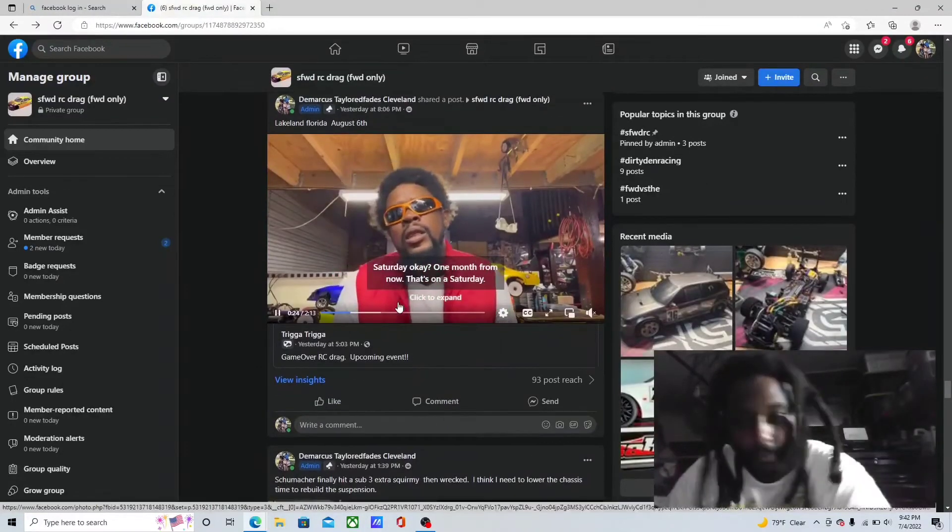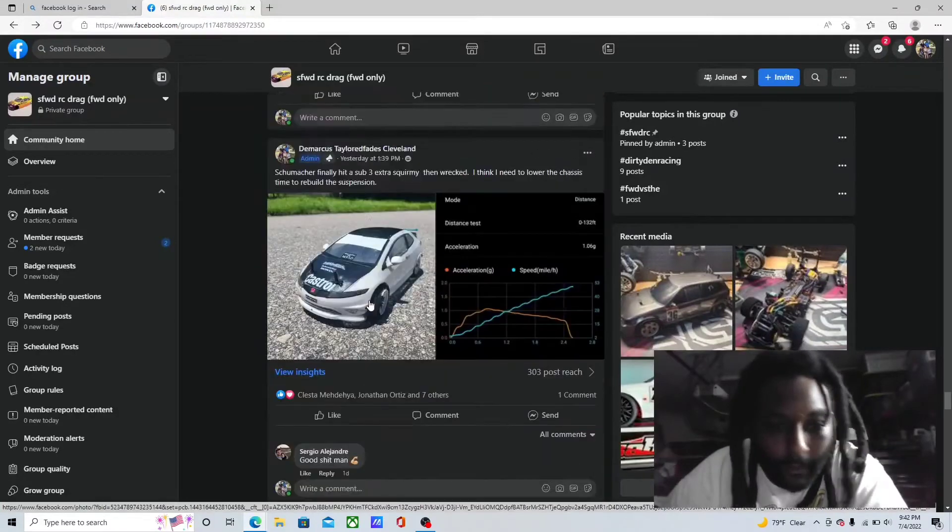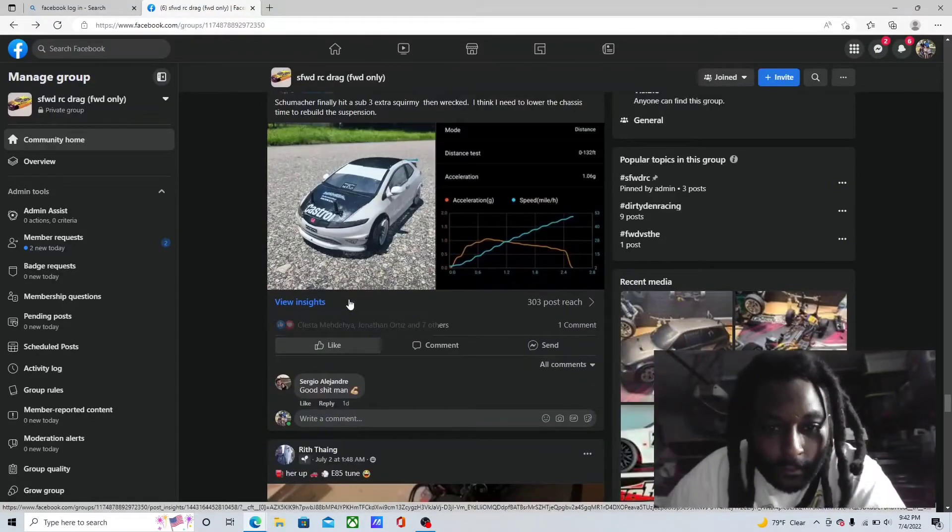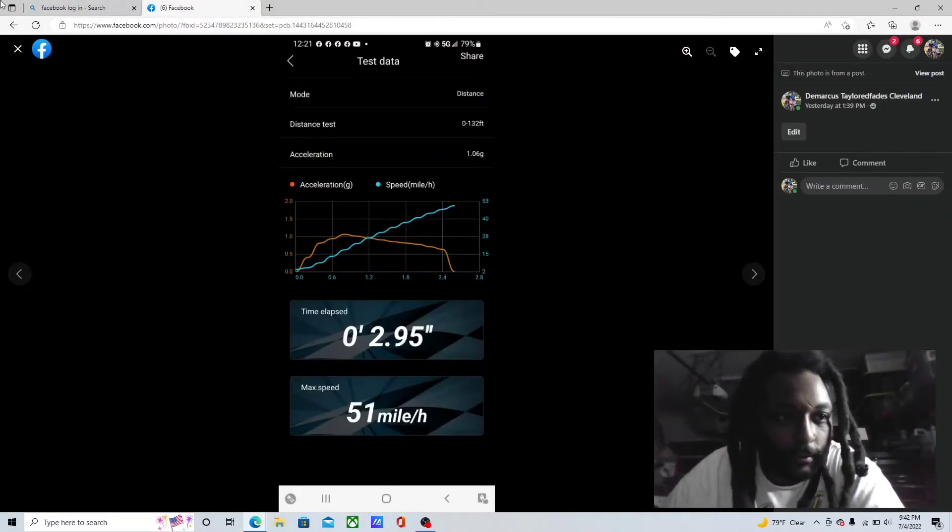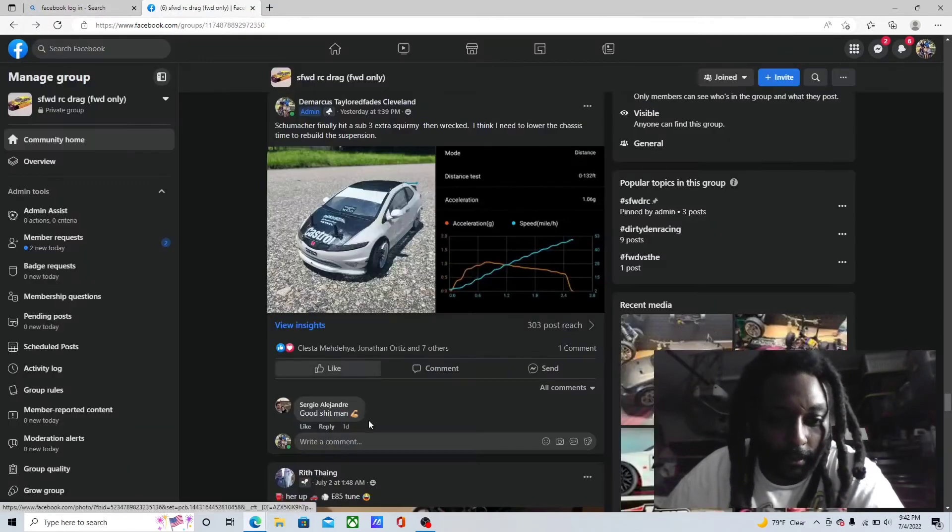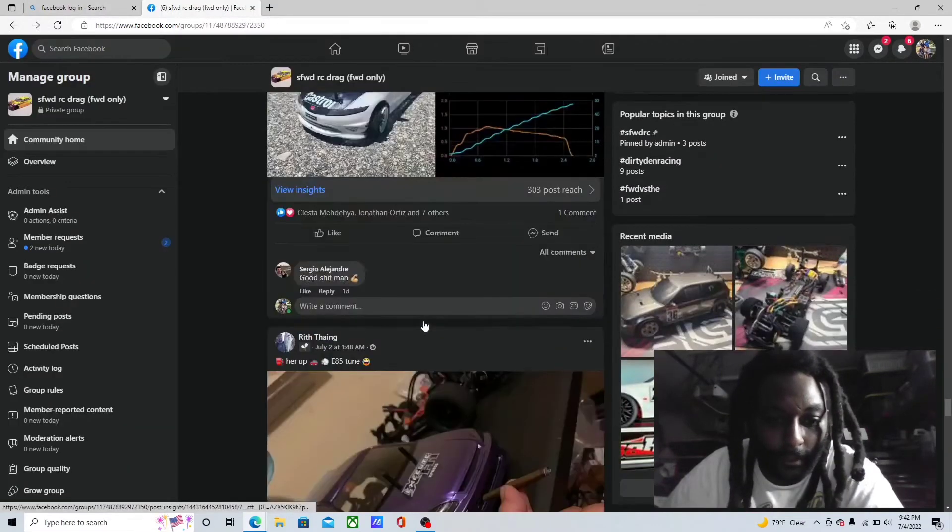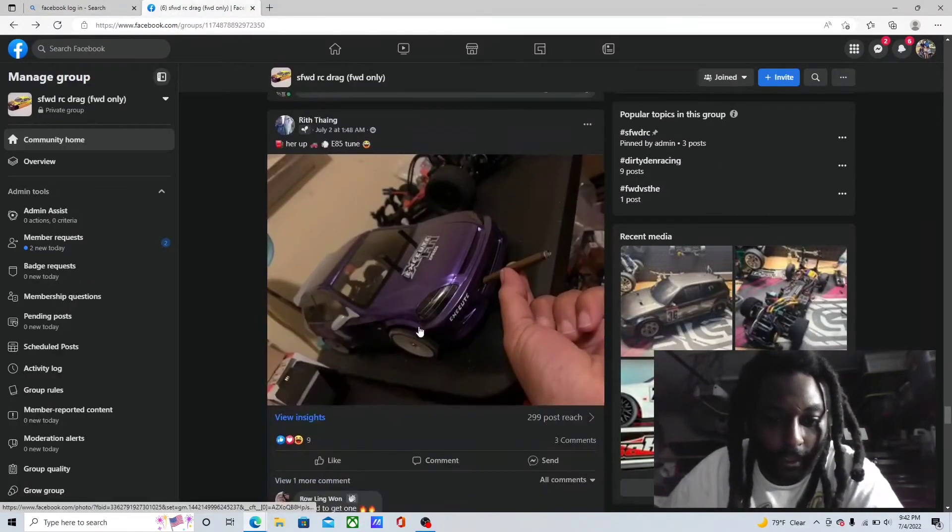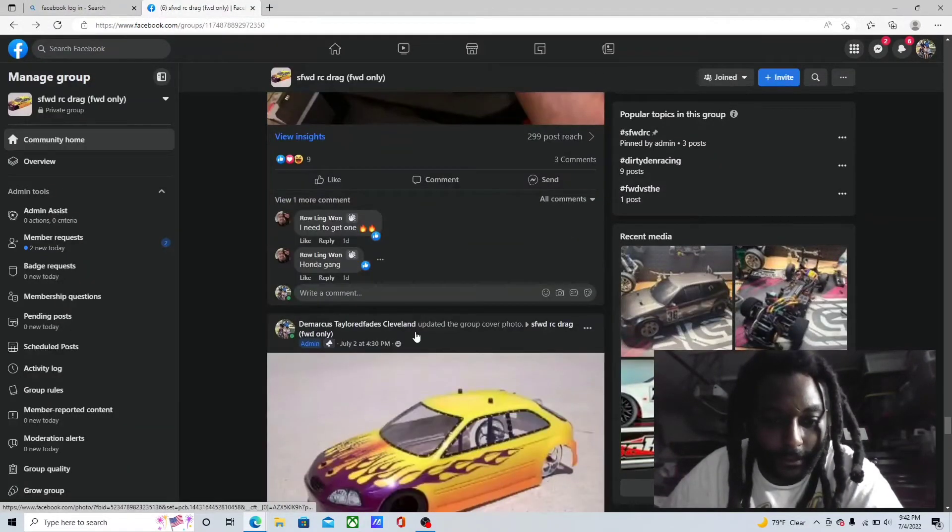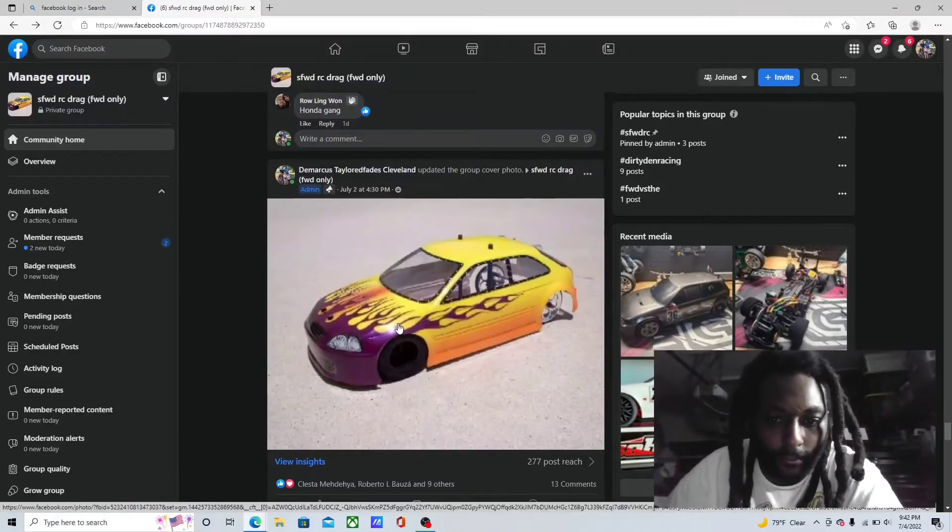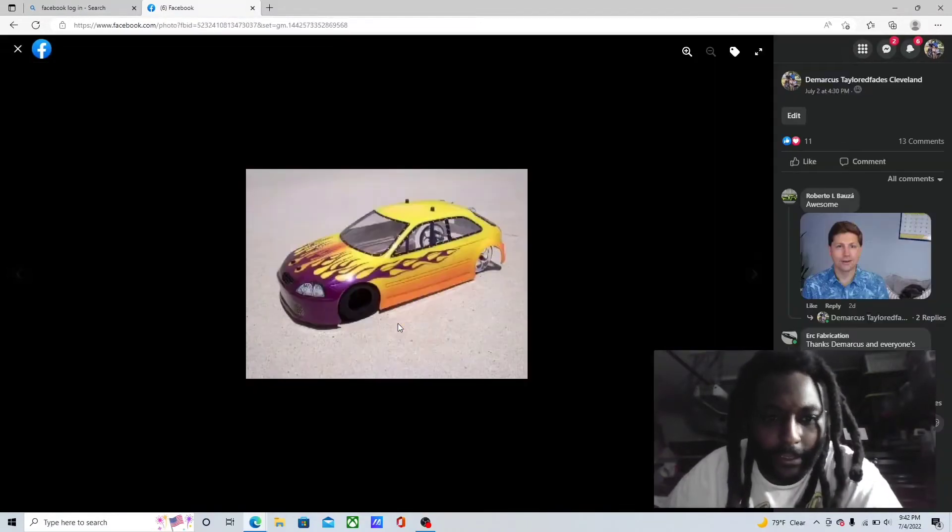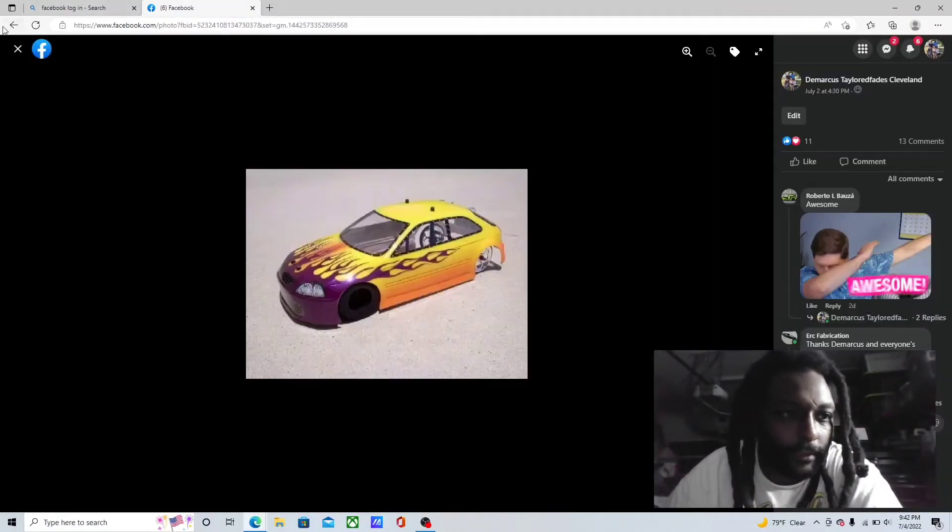Schumacher finally hit sub threes, 2.95. I've been working a long time, 51 miles an hour, so I need to get it up to 60 somehow.